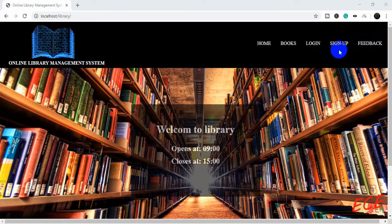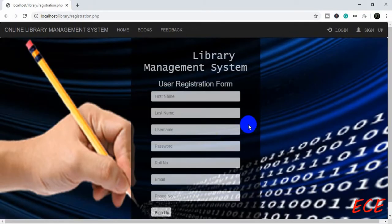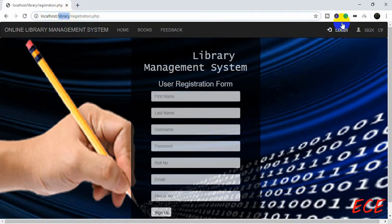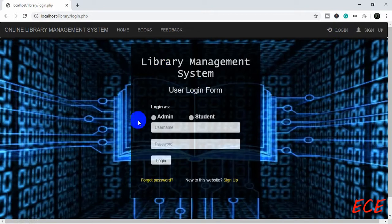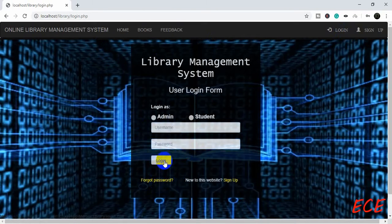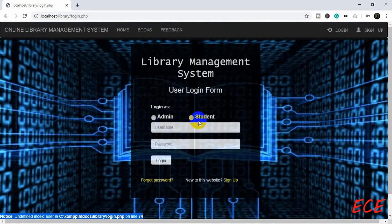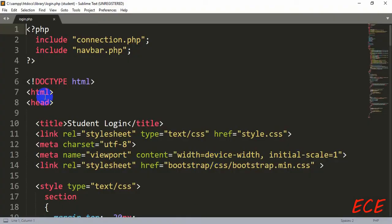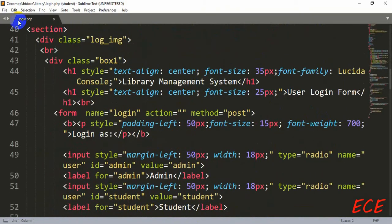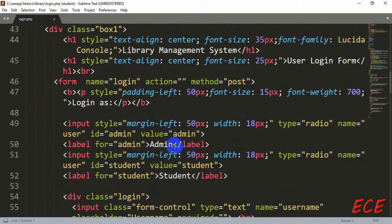Today we will change our signup page and make a common page inside our library folder, not inside our student or admin folder. But before that, let's modify our login page a bit. We created this login page previously, but if we don't fill up the options for admin or student, we get an undefined index error because we haven't selected any option. A student or admin might forget to fill up those forms, so we need to have one option checked by default.